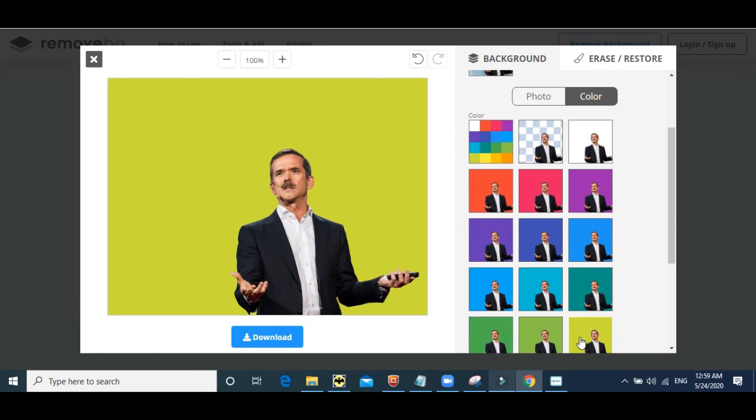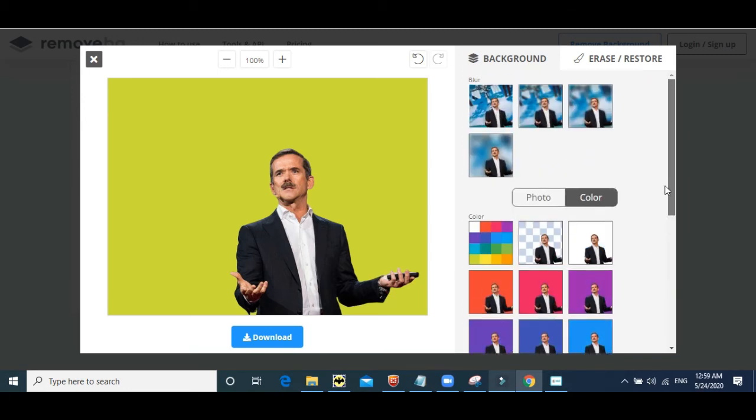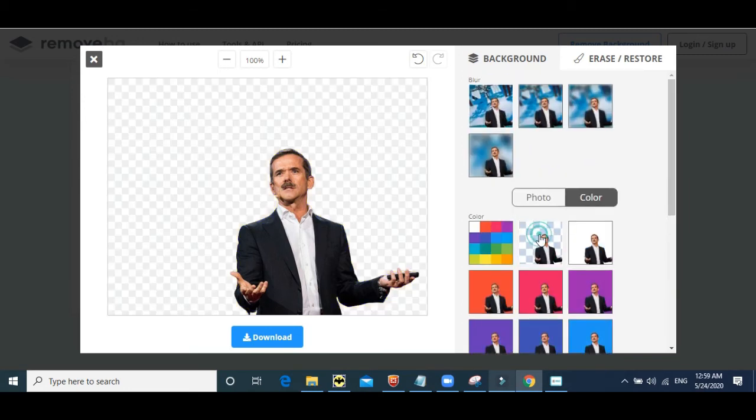That is, if you don't want to take the headache of using colors in Canva or any other tools, you can directly do it over here. However, we are going to keep this as transparent.